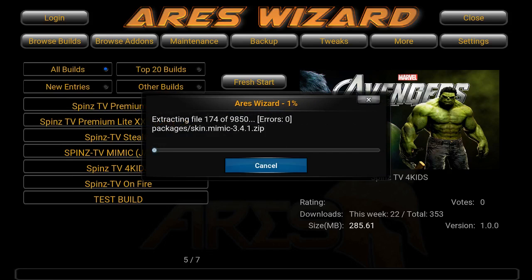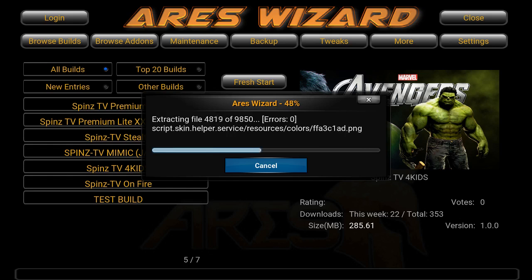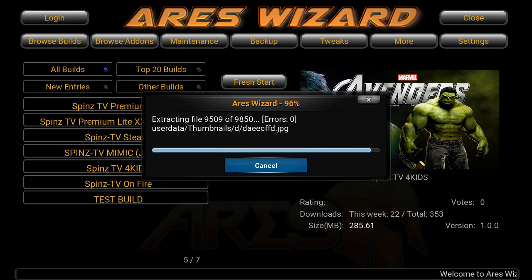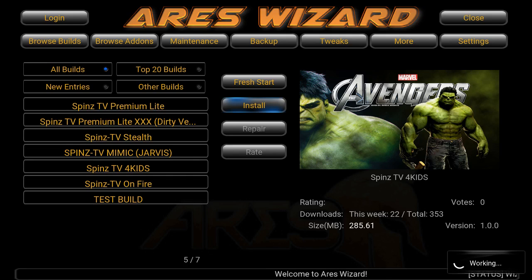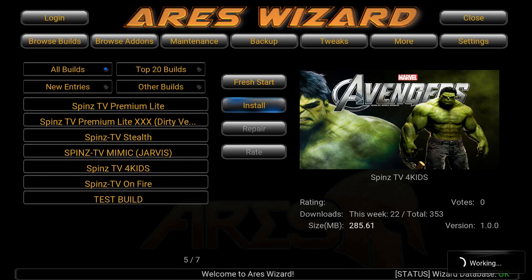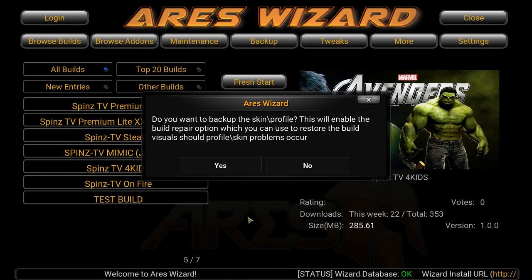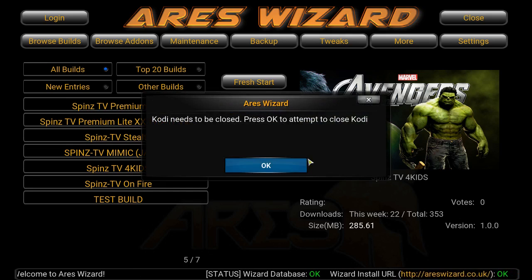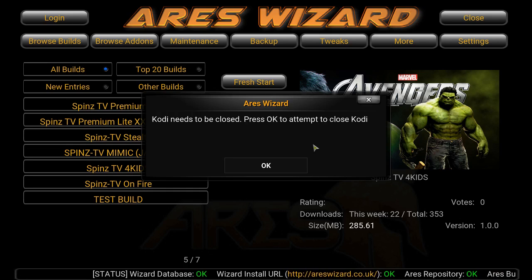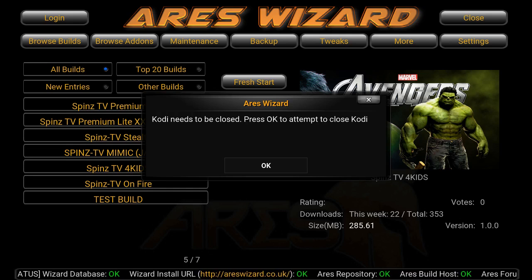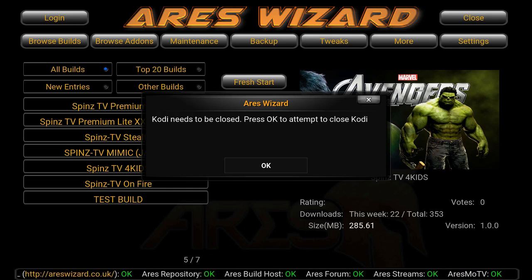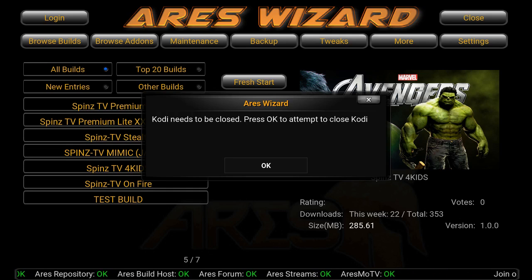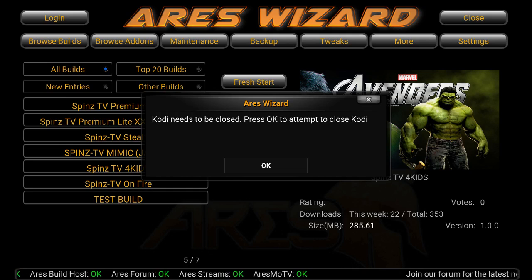We're almost done — now it's extracting the build, just let it extract. It's going to ask if you want to back up the skin profile for this section — just say no. Before you press OK: if you're on a PC or a Mac, you can press OK to force close. But if you're not on a PC or a Mac — if you have an Android box — just unplug it from the power source and you're good to go. Thank you for viewing and your time, please subscribe to my channel. Peace.